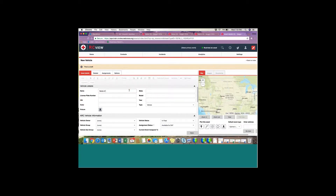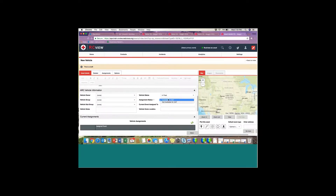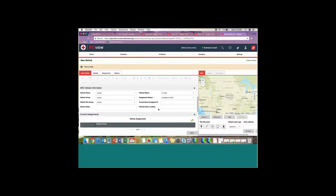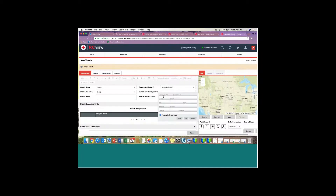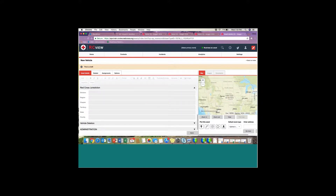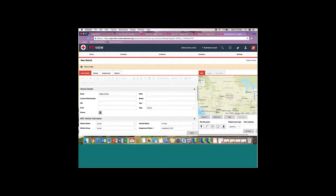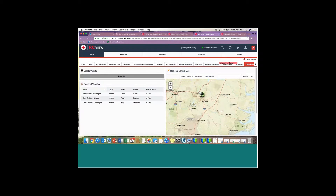I can put the name of the vehicle and information about it such as the make, model, and license plate. I can update its status if needed, and I can enter its home location so we know where it's typically located — for example, a chapter office. I can also associate it with a particular division, region, and chapter. Once all that information is entered, I click Save.